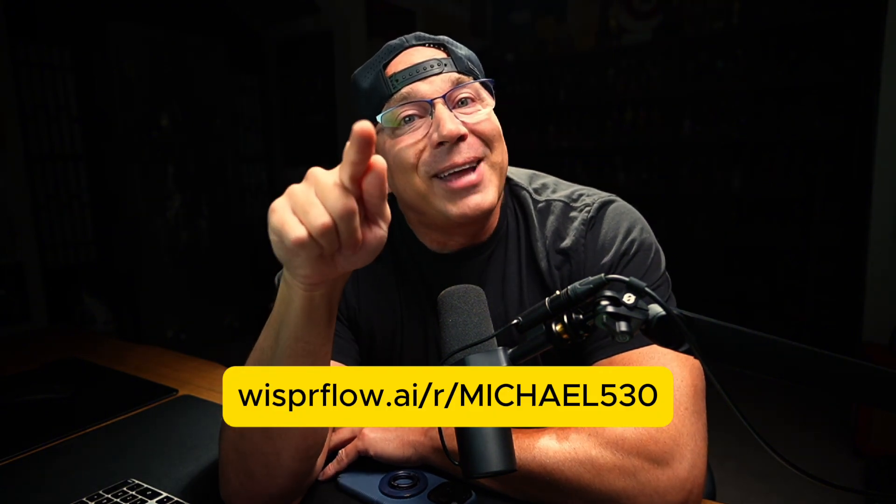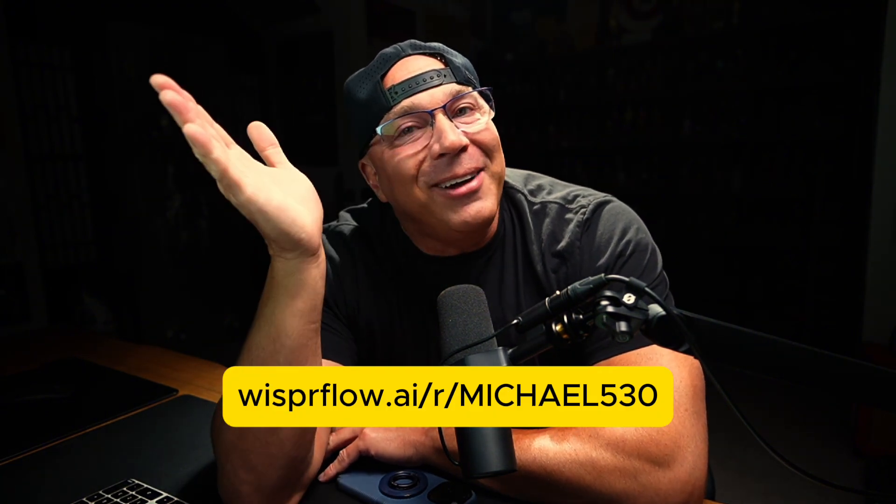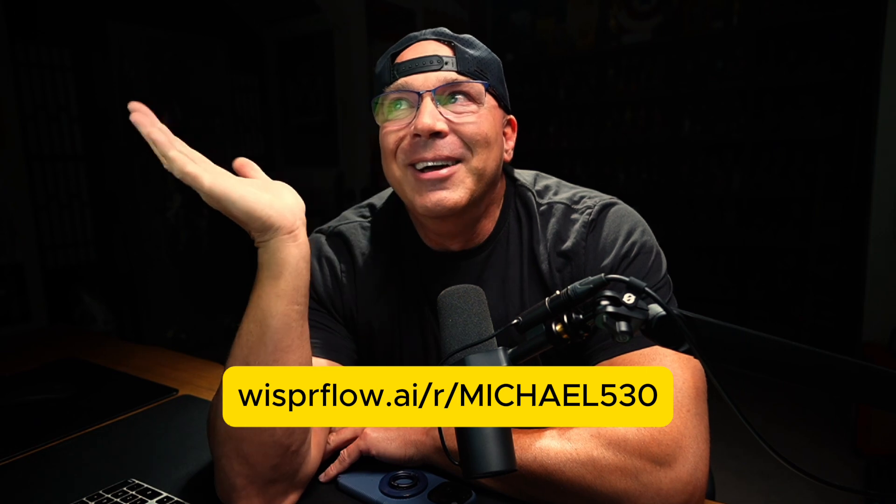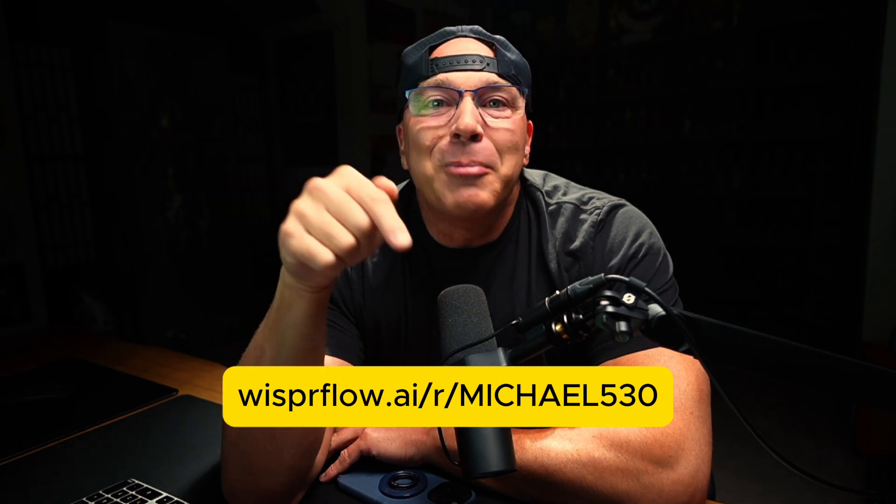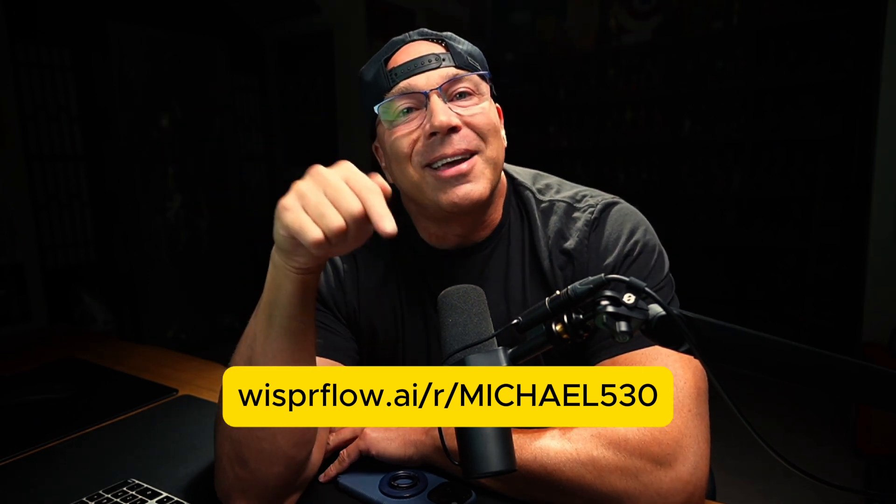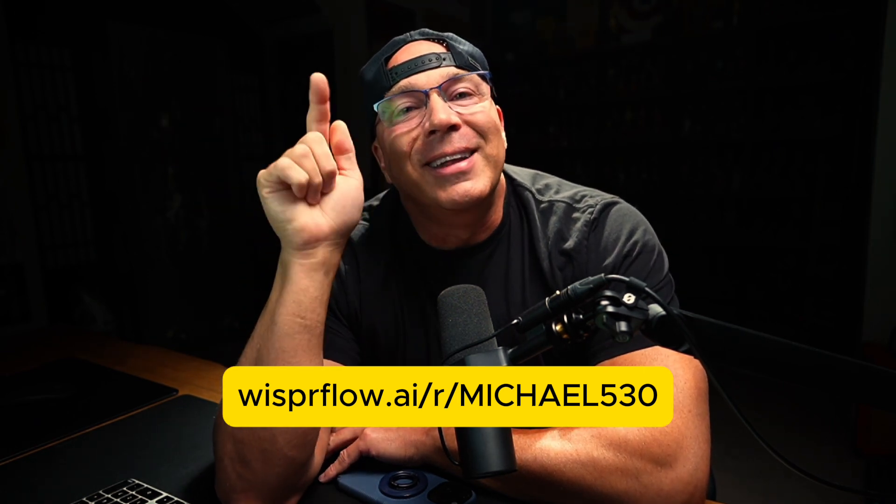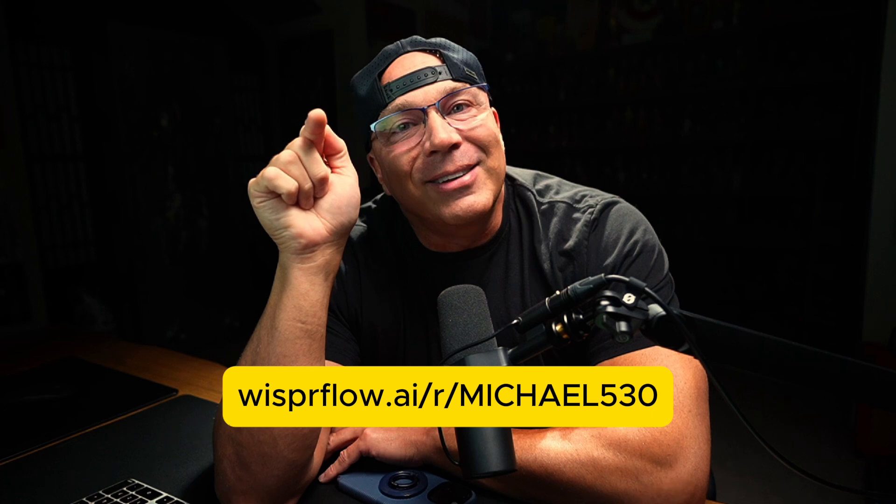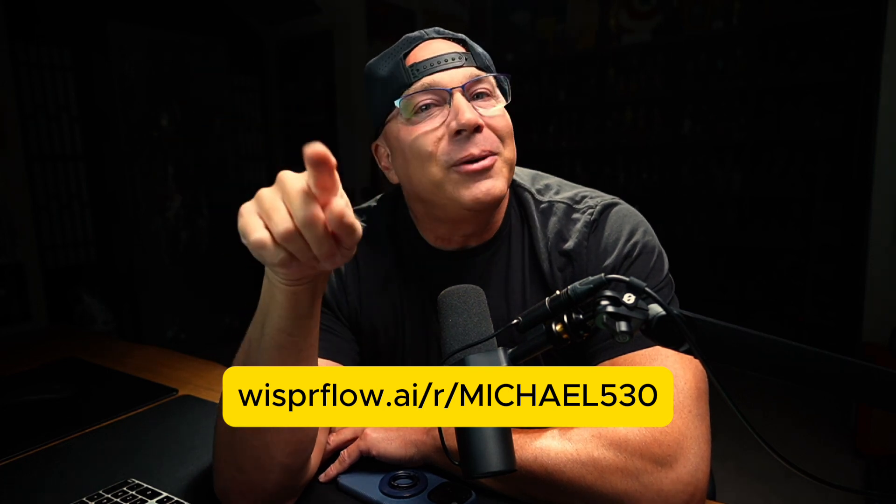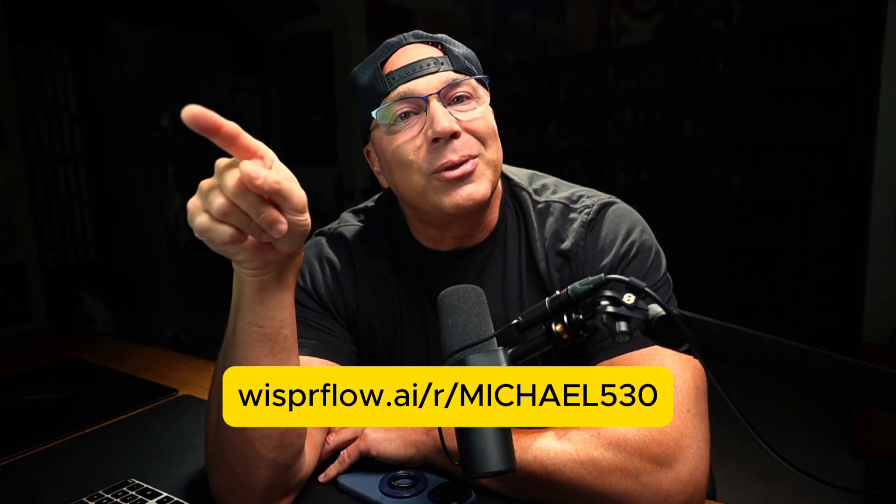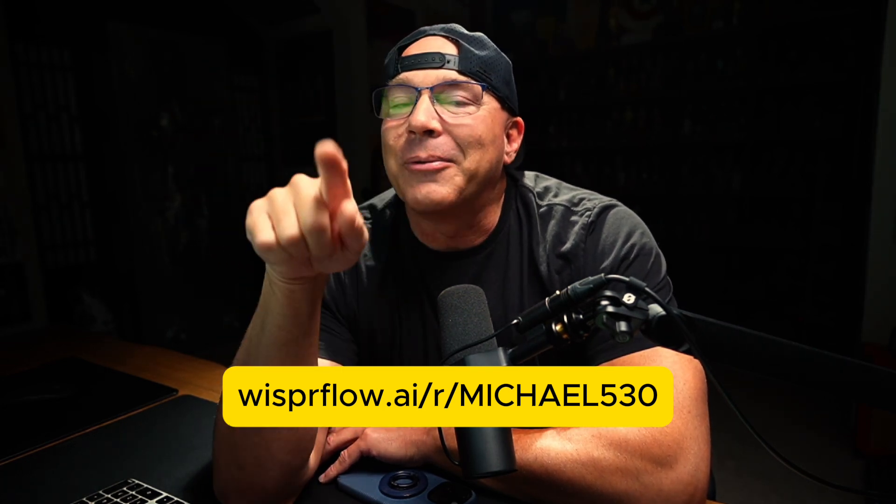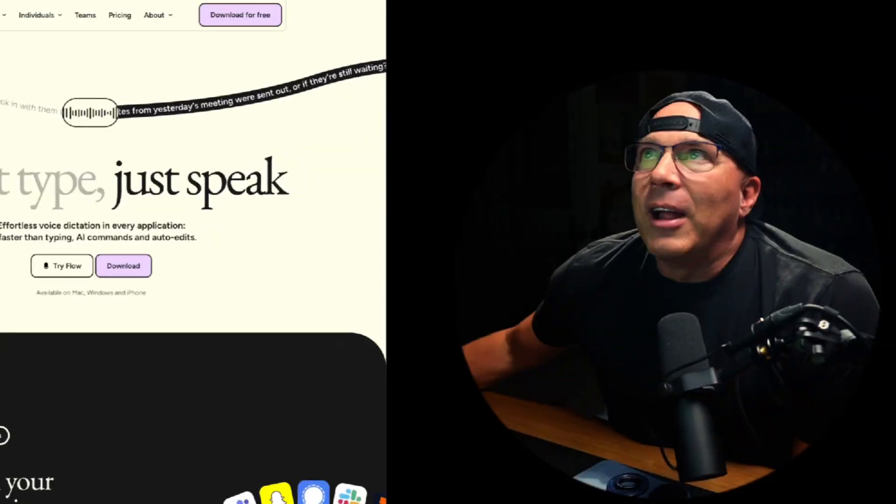if you do download this, I don't do affiliate sales stuff very often, but you can use my code and it's down in the description and you get $15 off or something when you get 2000 words and I get $15 anyway. If you do decide to check this out, use my affiliate code down below. All right.